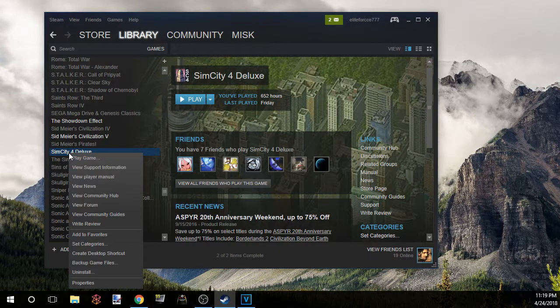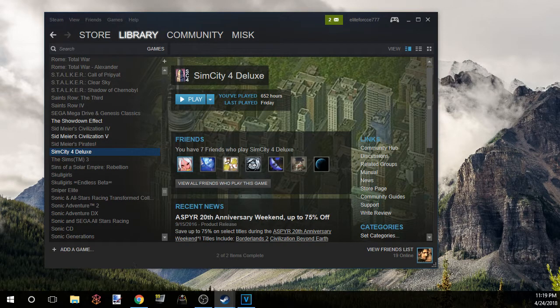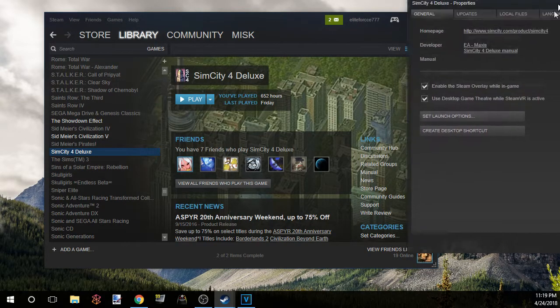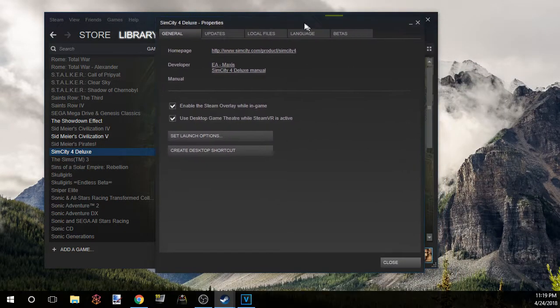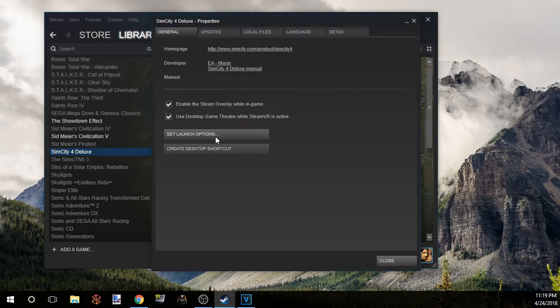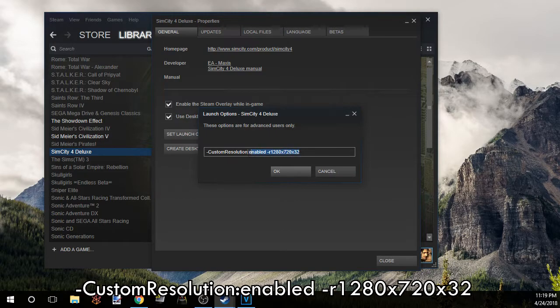And then we drag this over here so you guys can see. Set launch options under the General tab, you put in this exact code right here and this will be in the description, it'll be in the comments, it'll be in the video.